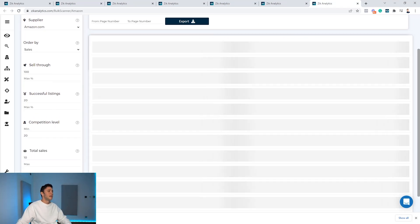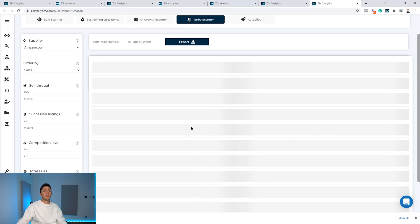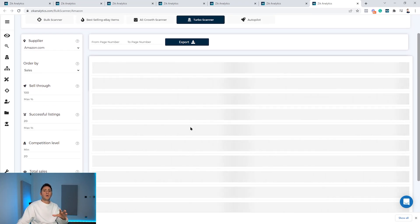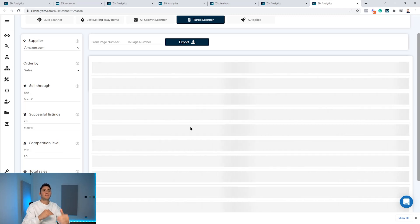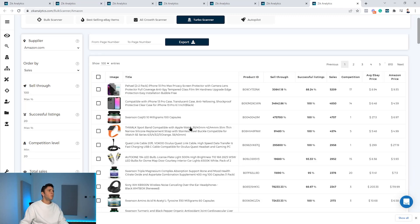The turbo scanner will run through the database of the Amazon products and will start to filter them by those criteria. And here we are. You can see the results on the right side.